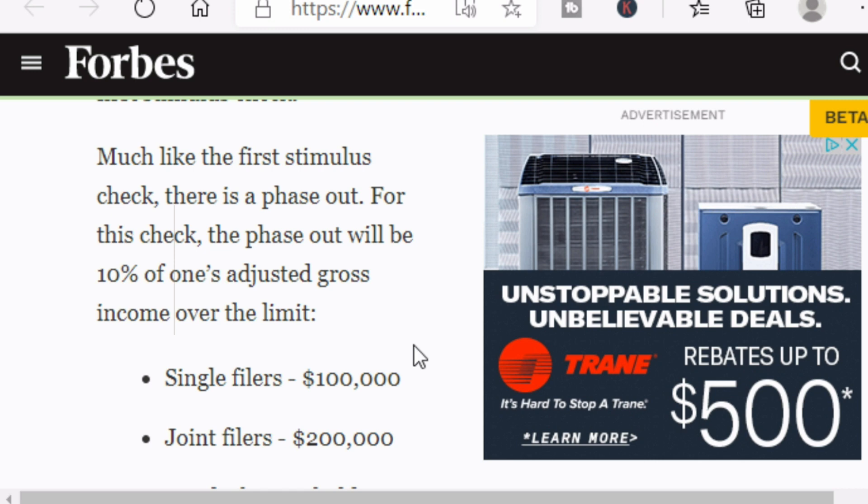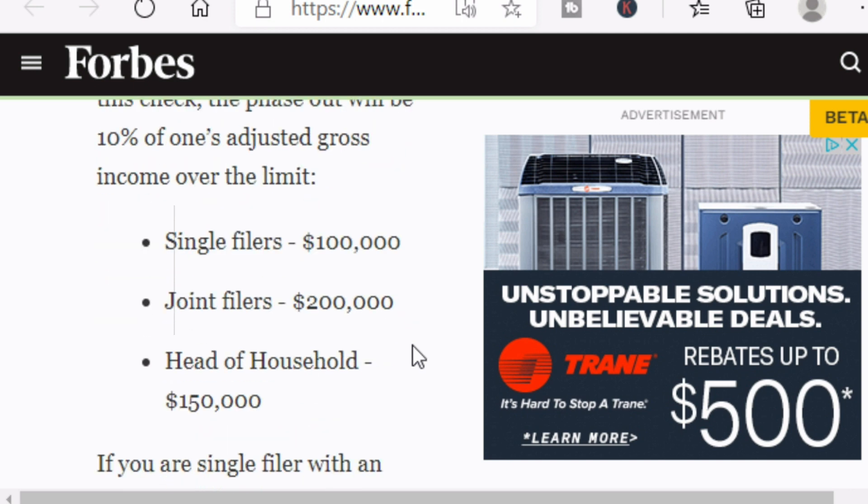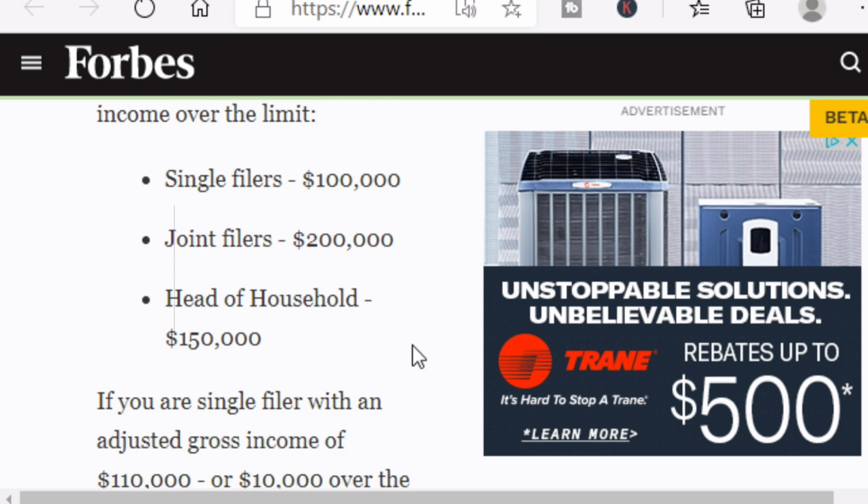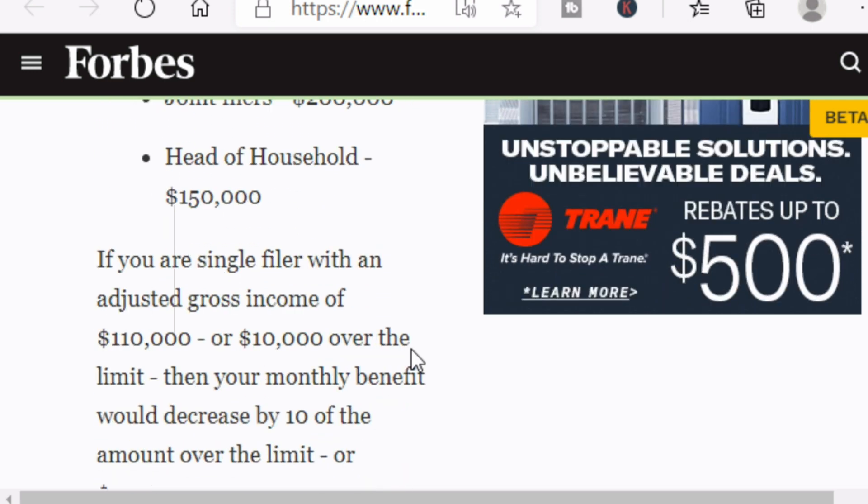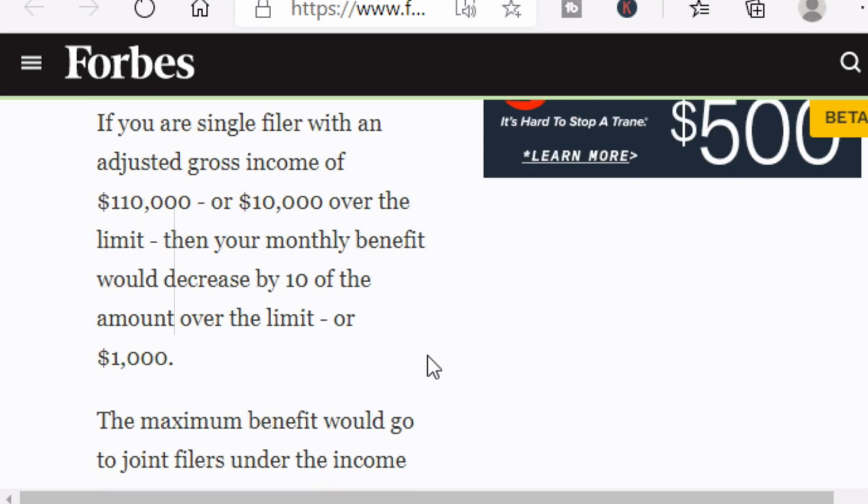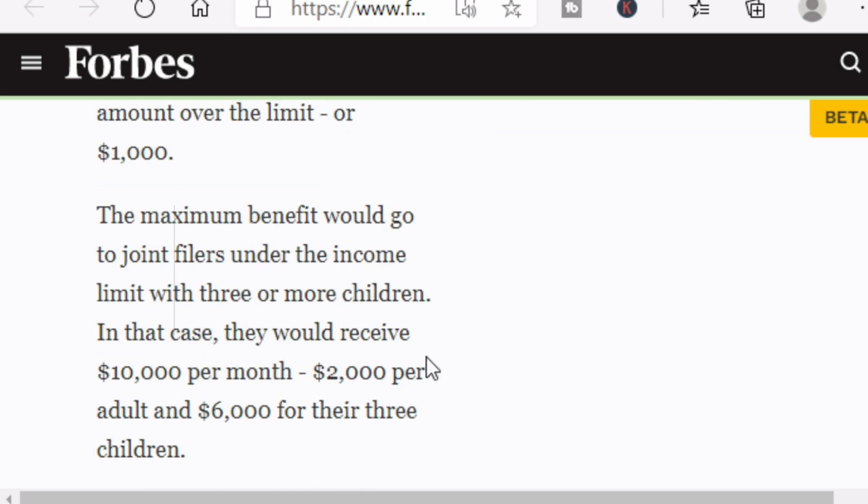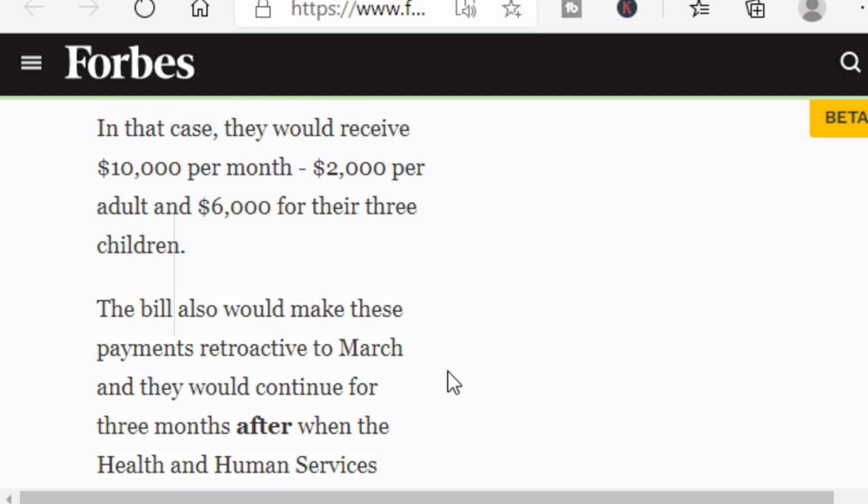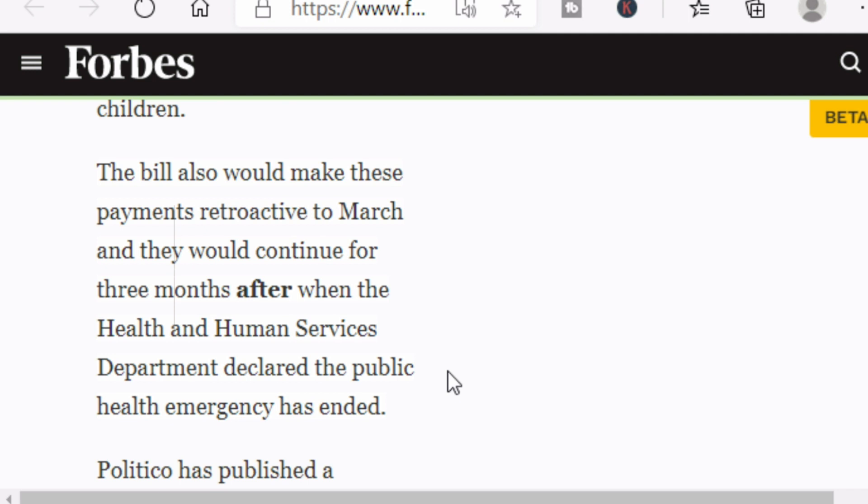Single filers $100,000, joint filers $200,000, head of household $150,000. If you're a single filer with an adjusted gross income of $110,000, or $10,000 over the limit, then your monthly benefit would decrease by 10% of the amount over the limit, or $1,000. The monthly benefit would go to joint filers under the income limit with three or more children. In that case, they would receive $10,000 a month - $2,000 per child, $6,000 for their three children. For a family of five people, that could easily mean $4,000 for two adults plus $3,000 for three children, which would make out to $7,000 per month in payments.